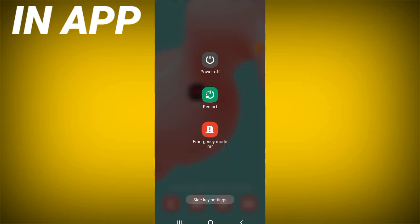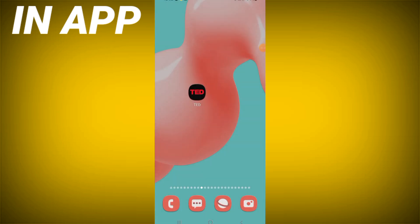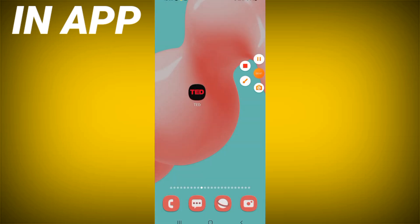Restart your device and that's all. Don't forget to like and subscribe. See you in another video.